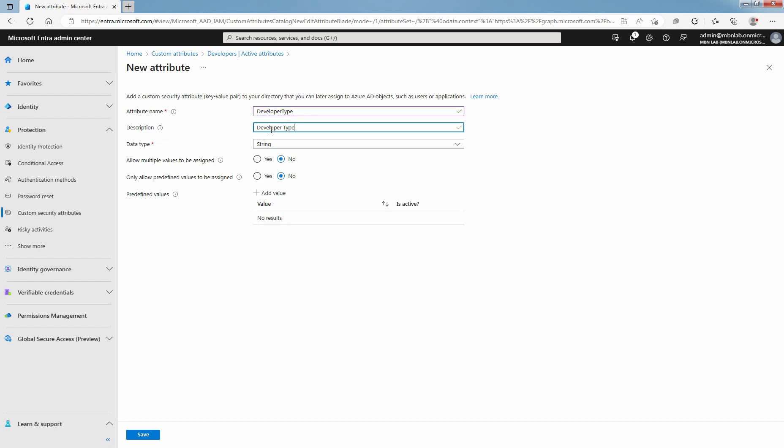From the Data Type list, select the data type for the Custom Security Attribute. You have three options to choose for a data type: Boolean, Integer or String. In this example, I will go with String.